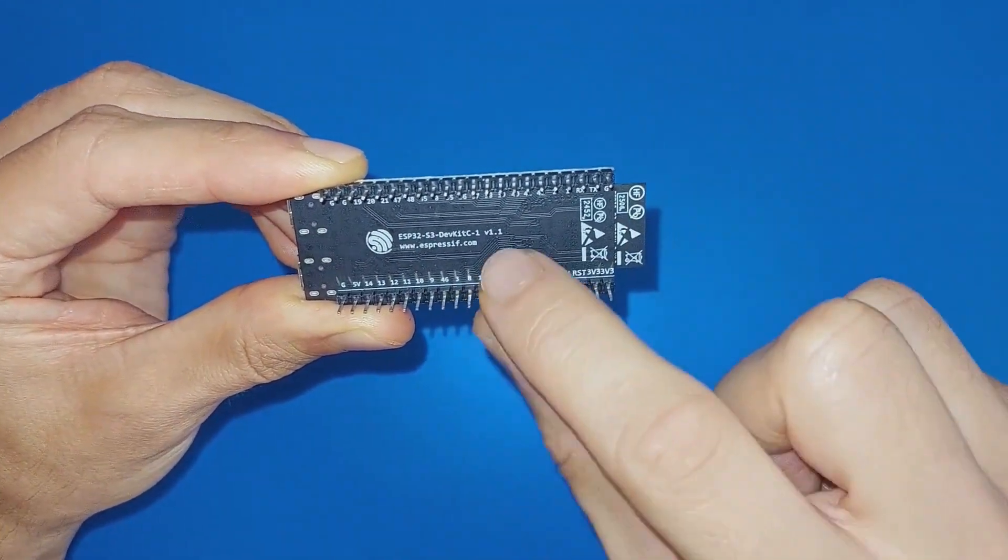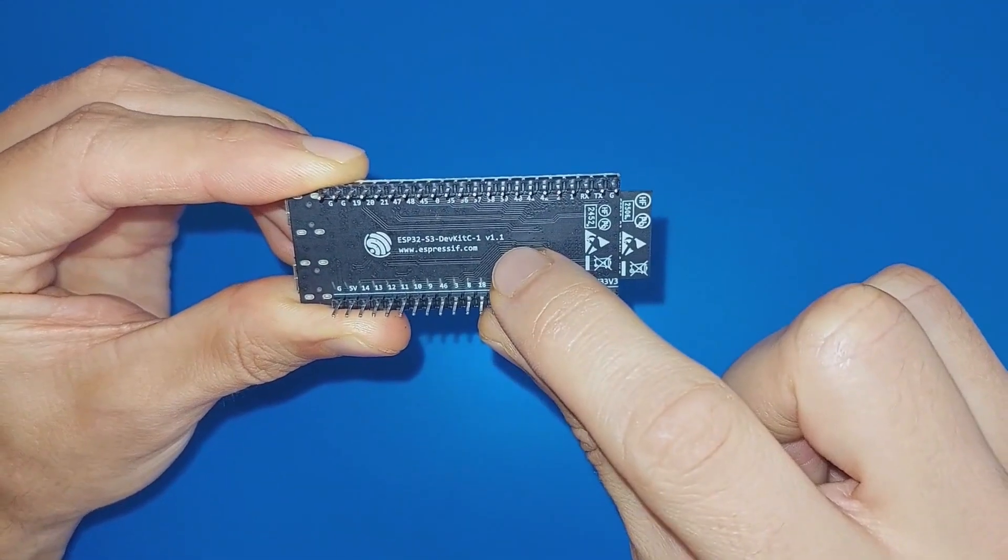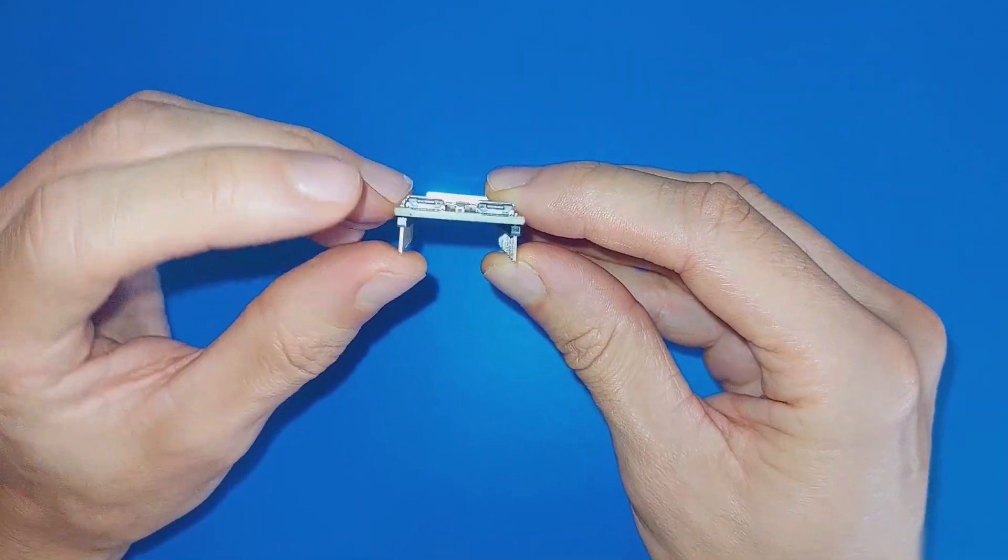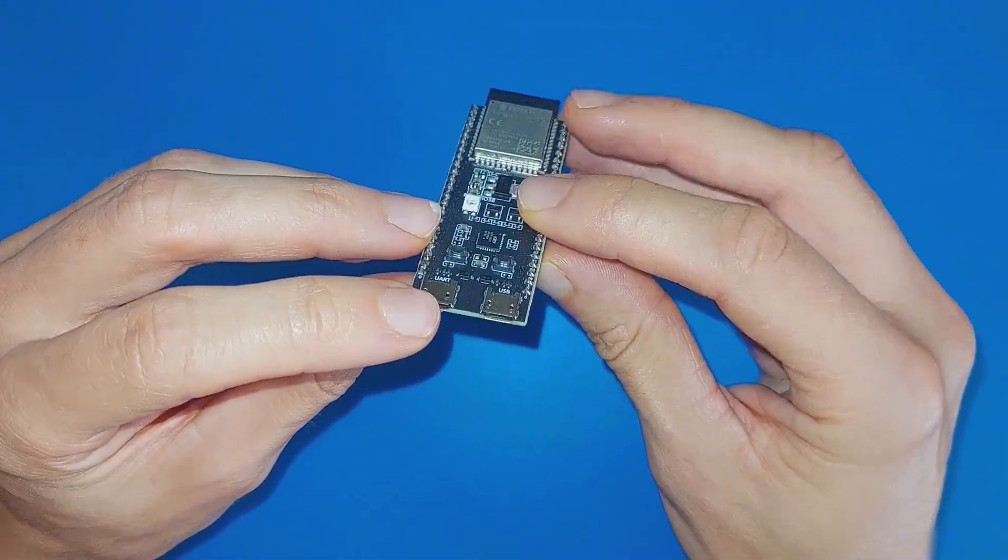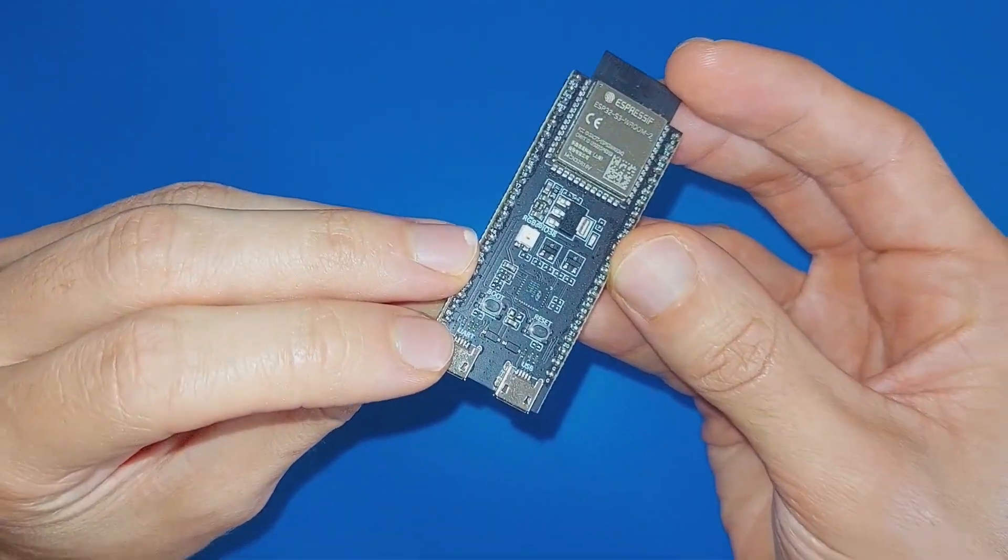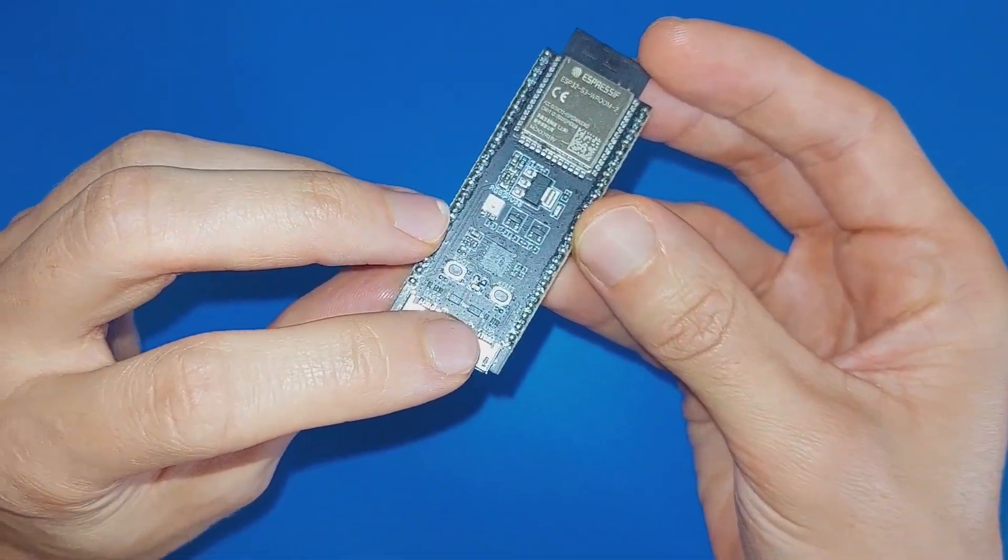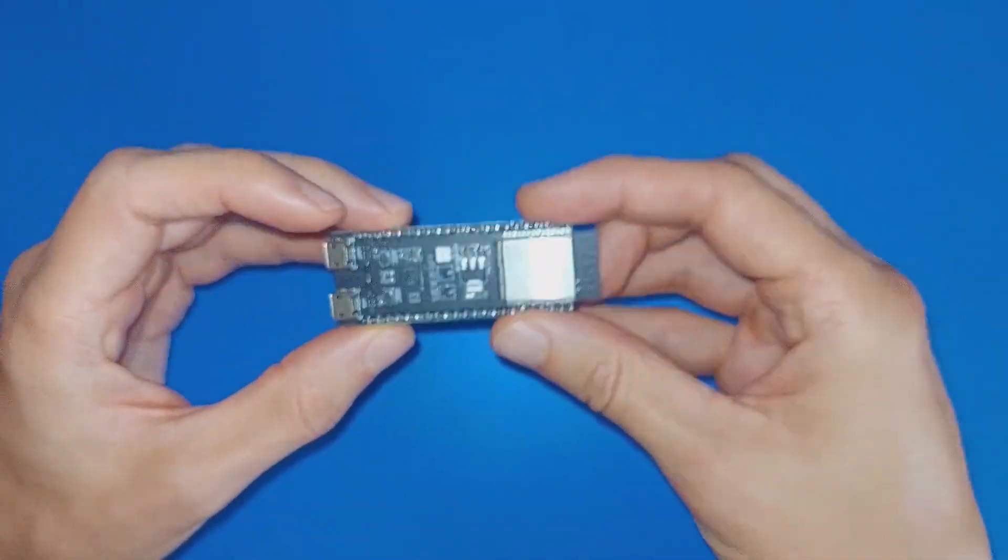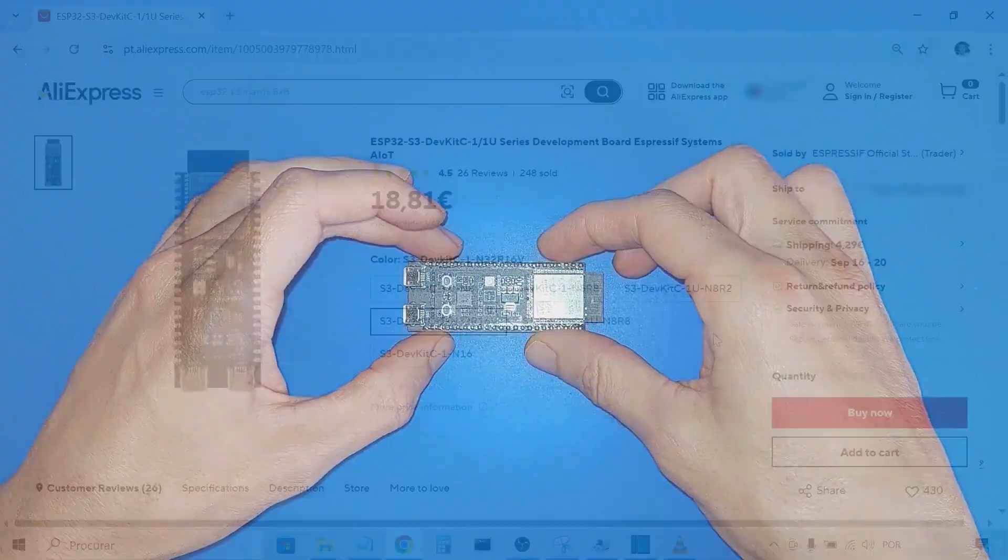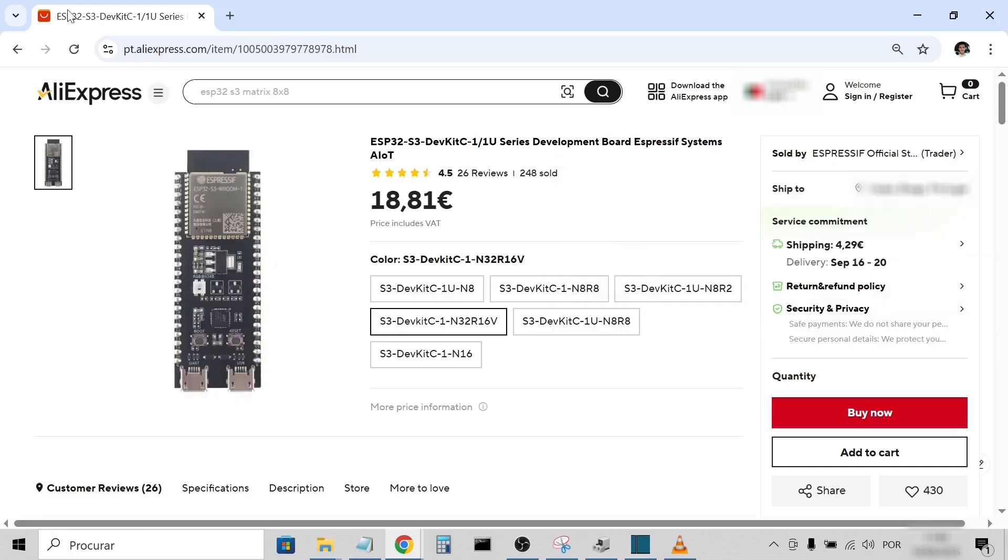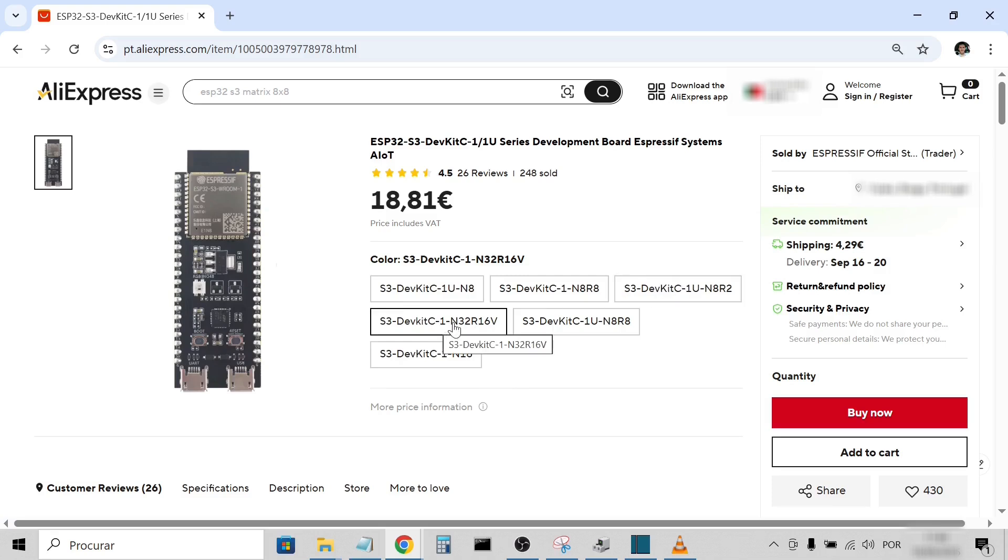This one is version 1.1 and, unlike the clones, it has two micro USB ports: one for the UART communication and the other for native USB. I bought mine from Espressif Official Store on AliExpress. I chose the original version because I didn't want to deal with issues from clones or counterfeit parts. It's safer, more reliable, and saves time in the long run. The price was about 18 euros plus 5 euros for shipping.